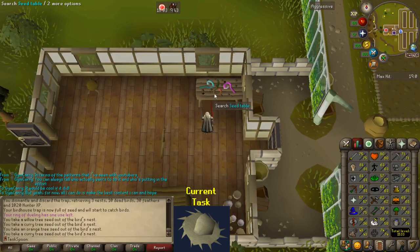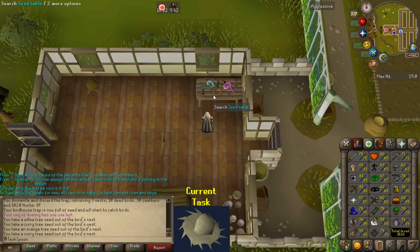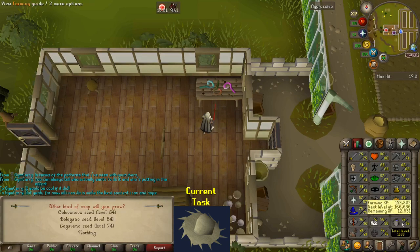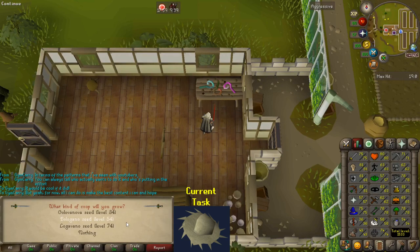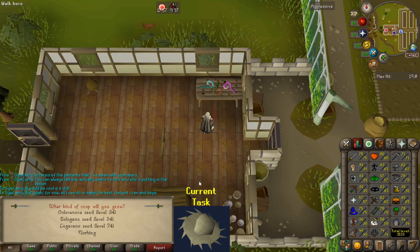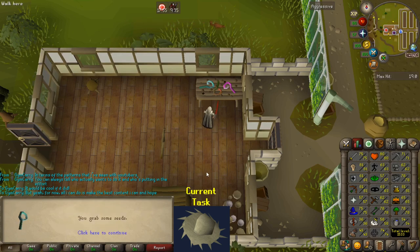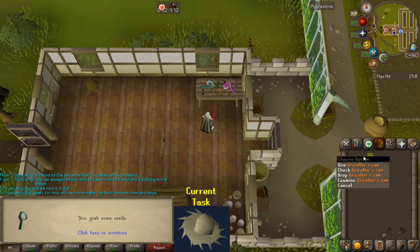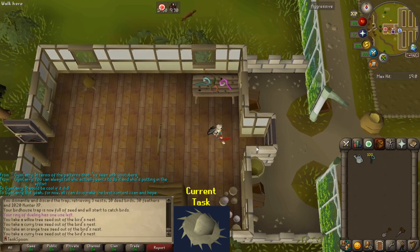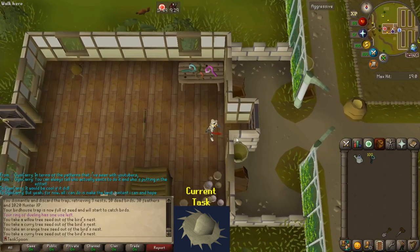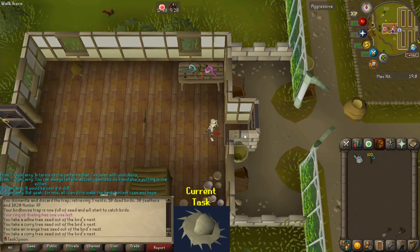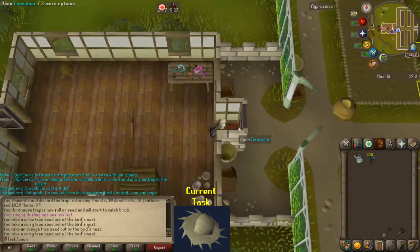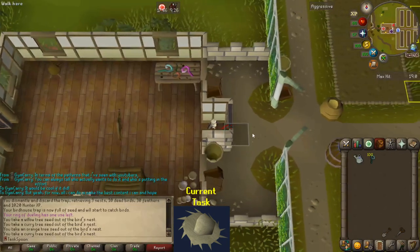Alright, here we are. Now, fortunately for me, I recently hit 54 Farming, which is the exact level that I need for the second tier of Seeds, so that's very convenient. As I mentioned before, I also already have the Gricoler's can, so that's also very convenient. Yeah, this shouldn't be too bad at all. Let's just go do it.